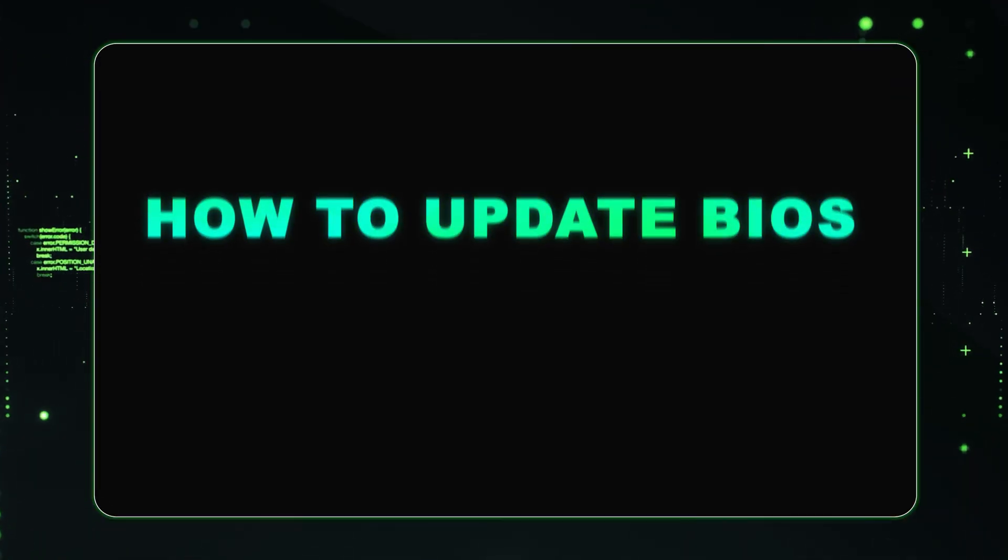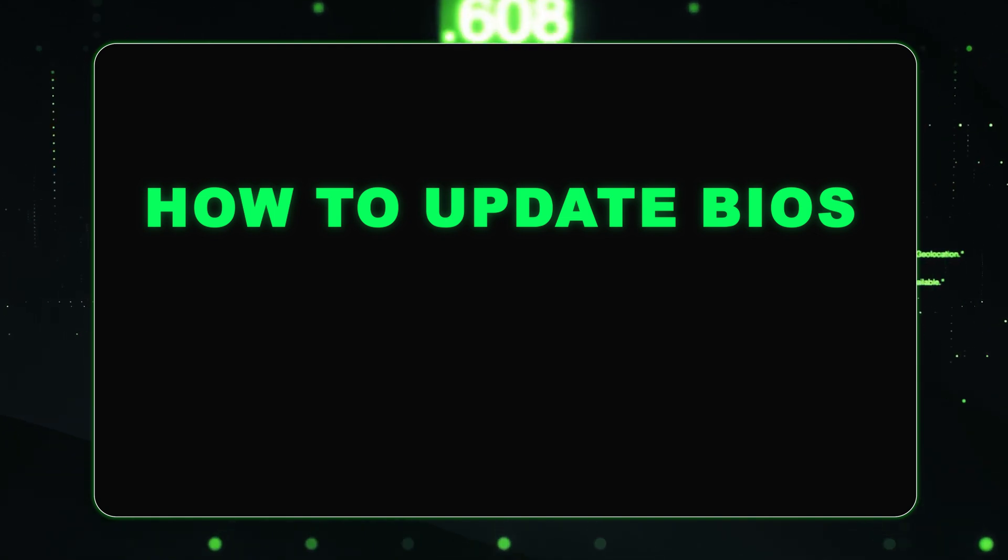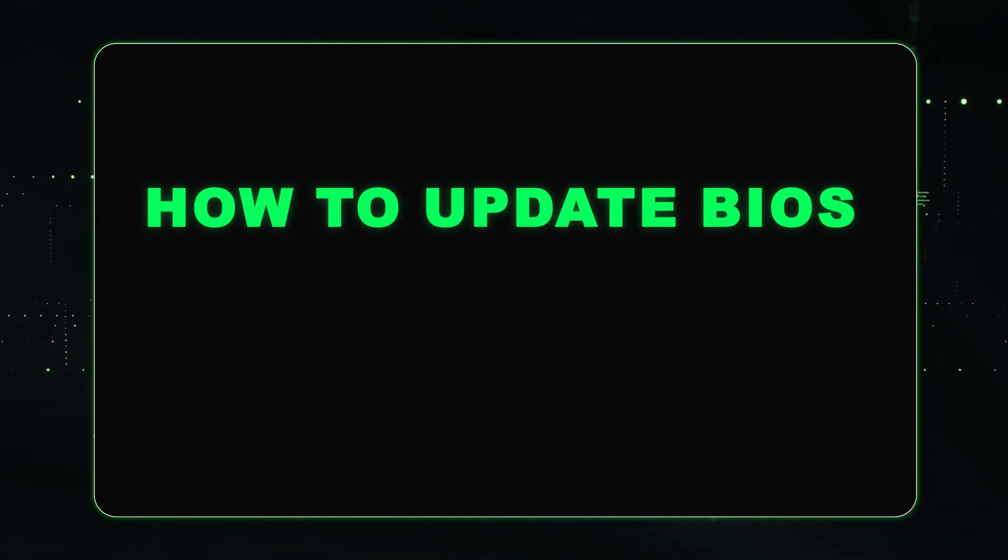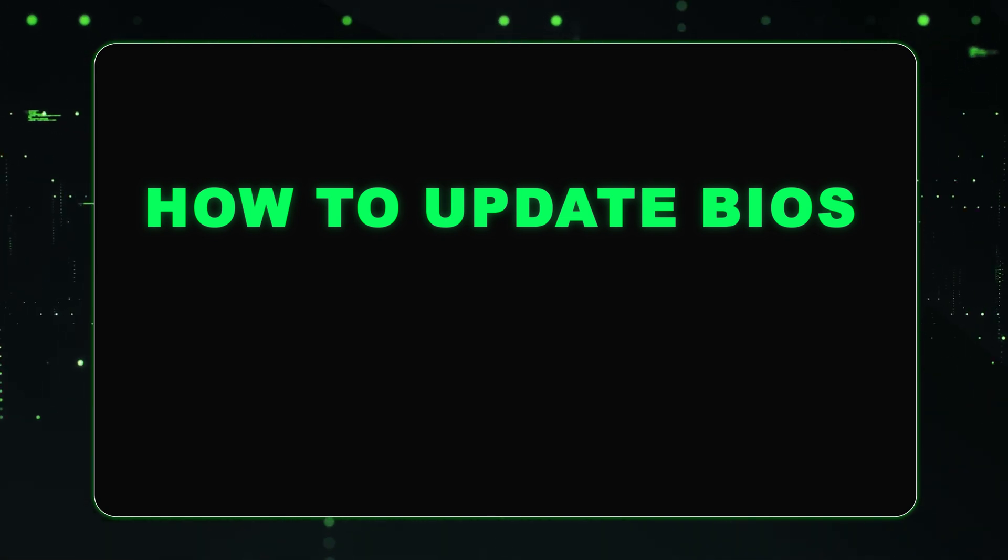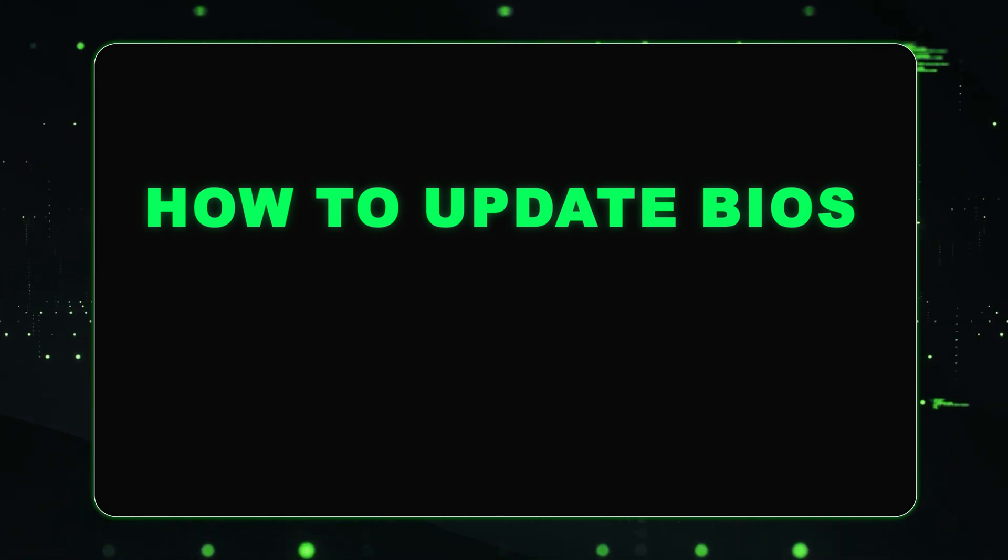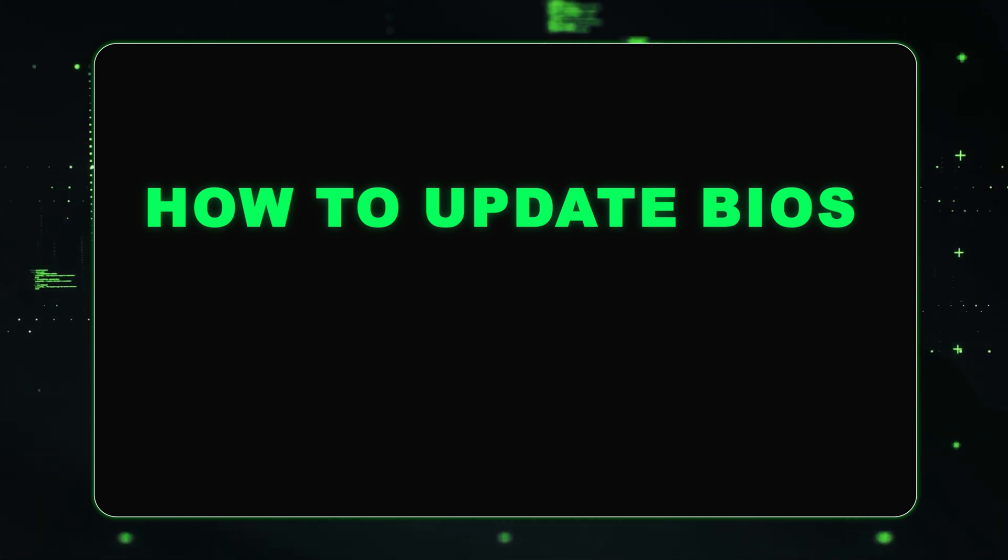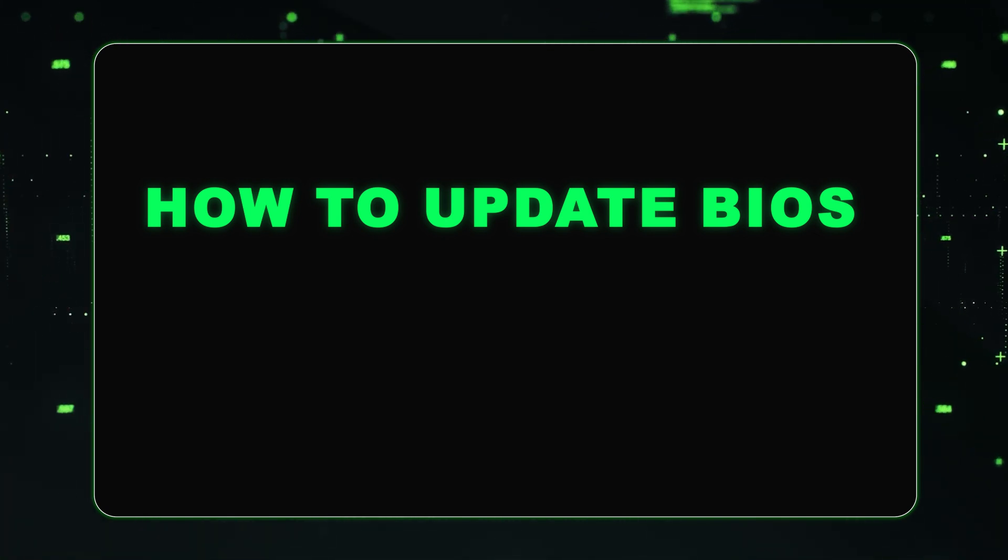Hey guys, today I want to be showing you how to update your BIOS. This is going to be a pretty straightforward video. So if you just follow the steps that are going to be in this video, you will have no issue.